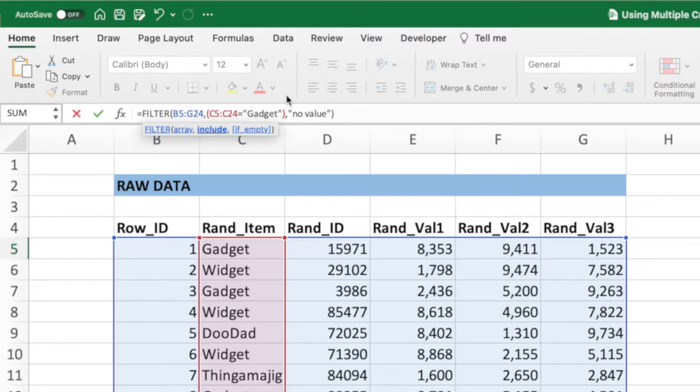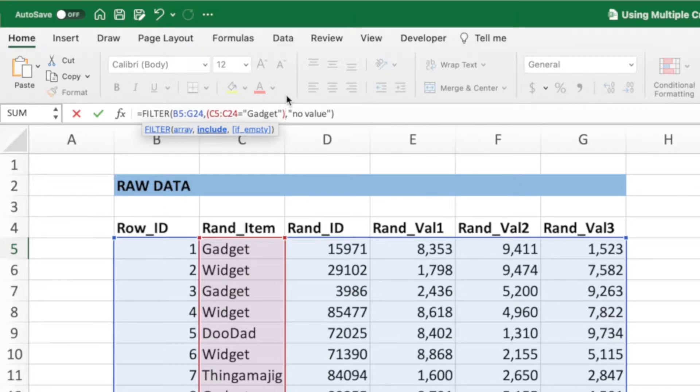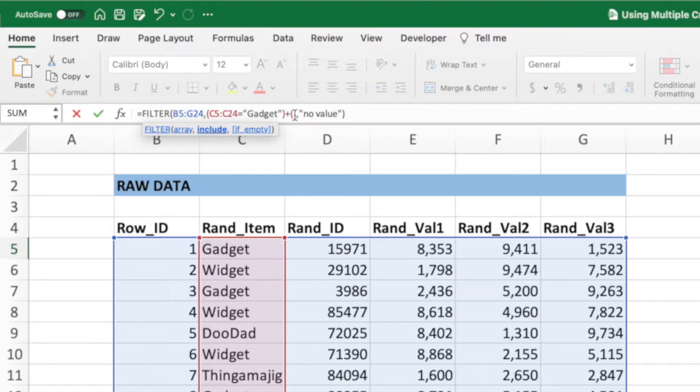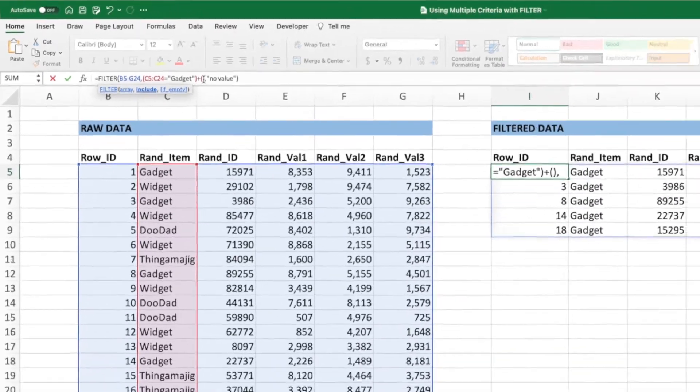To also show rows with an item value of widget, we first add a plus sign at the end of the second parameter. Next, let's enter both an opening and closing parentheses. Placing our cursor inside these new parentheses, we can add our second criteria, which will be very similar to the check for gadget.